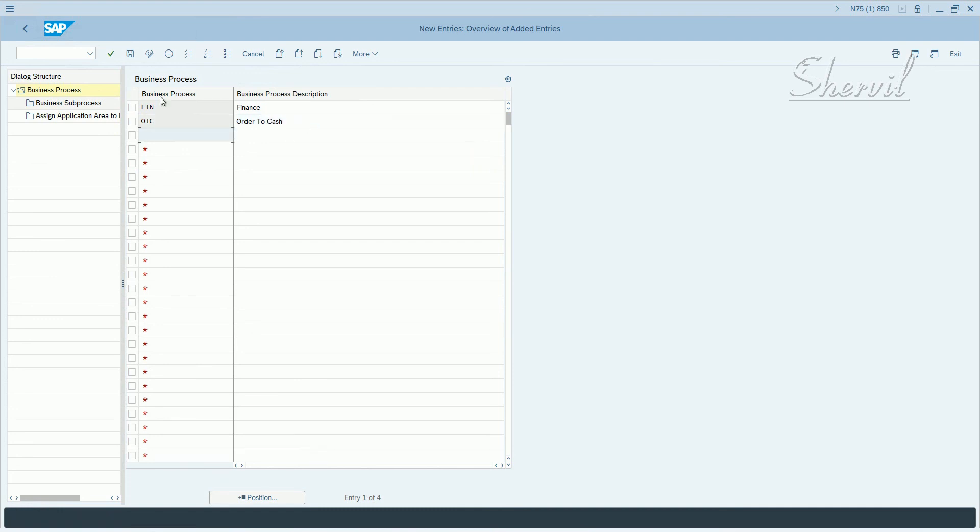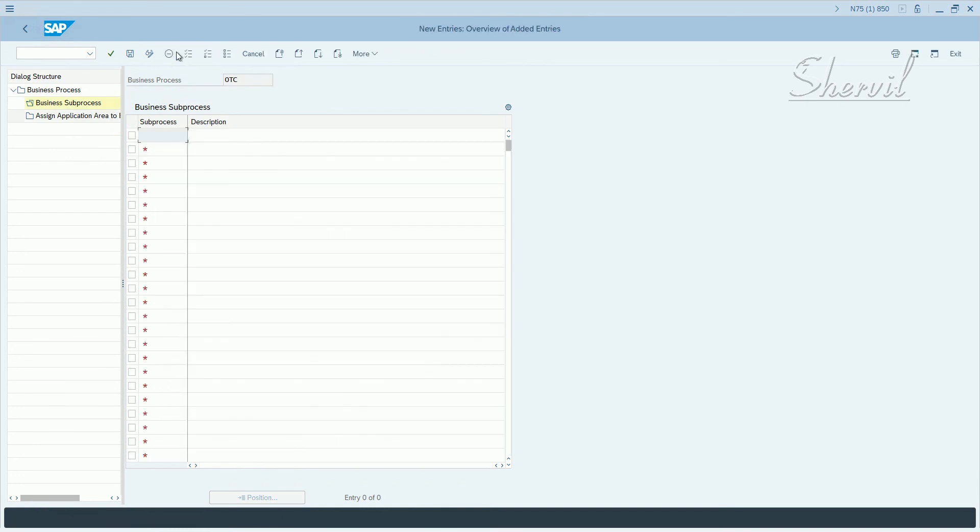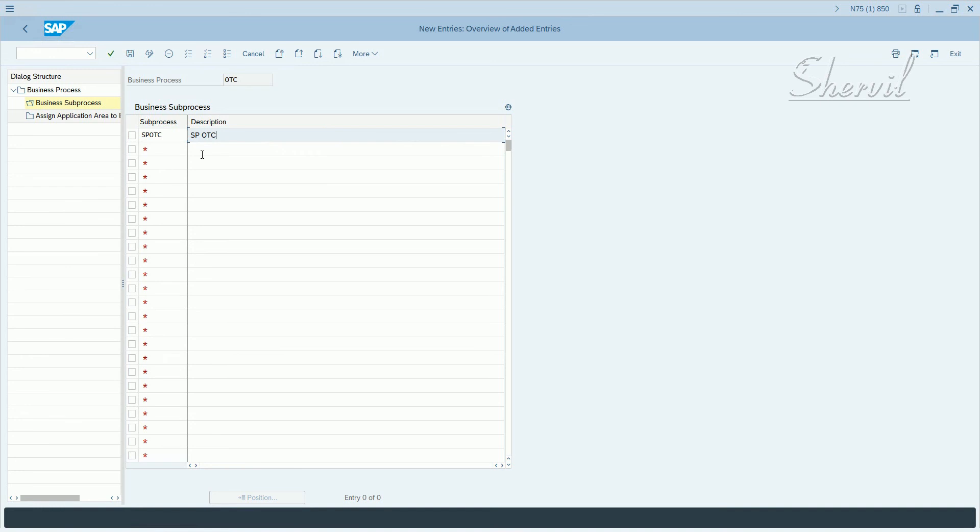Select it and create a business sub-process. So let's say name SP OTC, save.